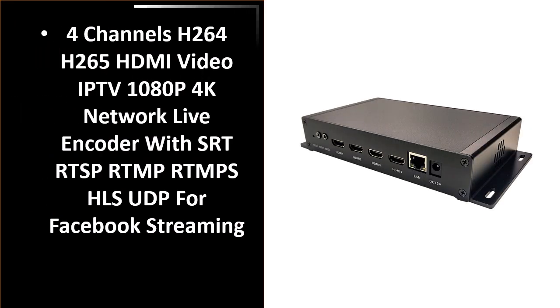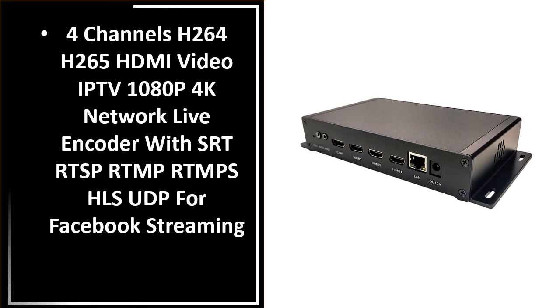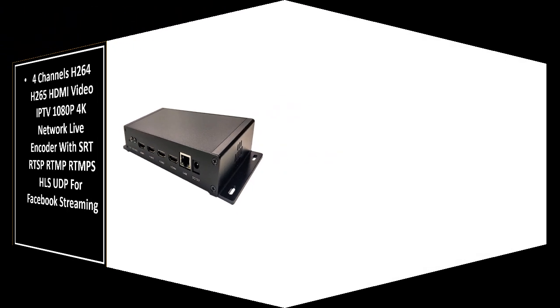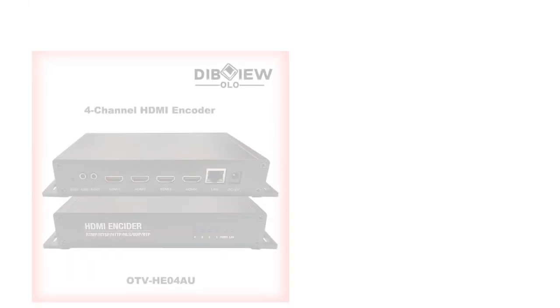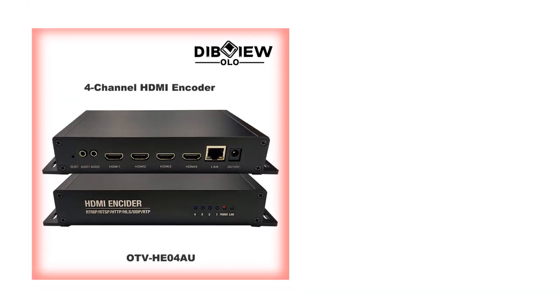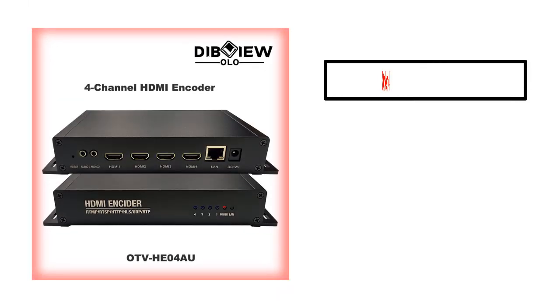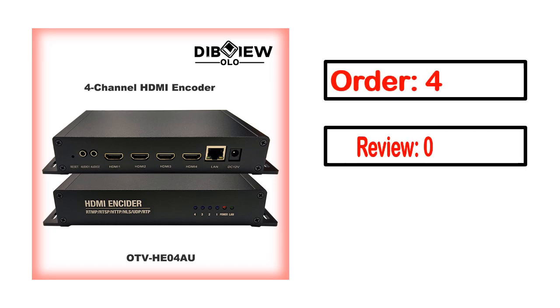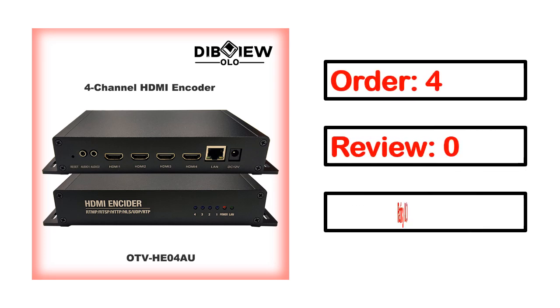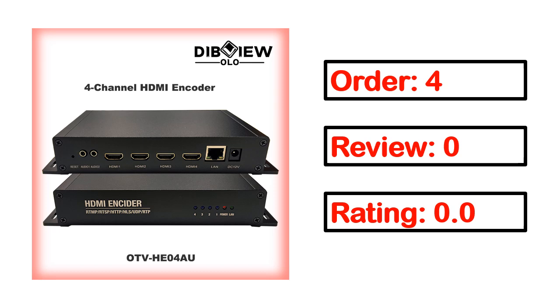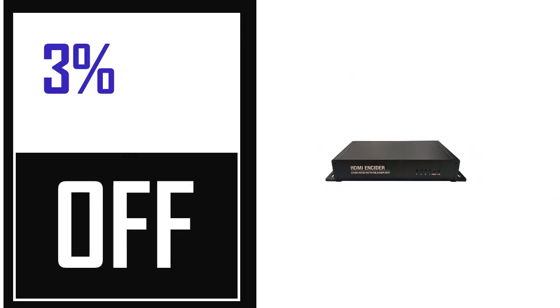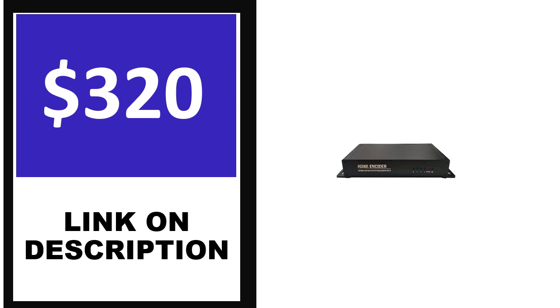Number 3. This product quality is very good. Order, review, rating, percent off, and price details available. Price can be changed anytime.